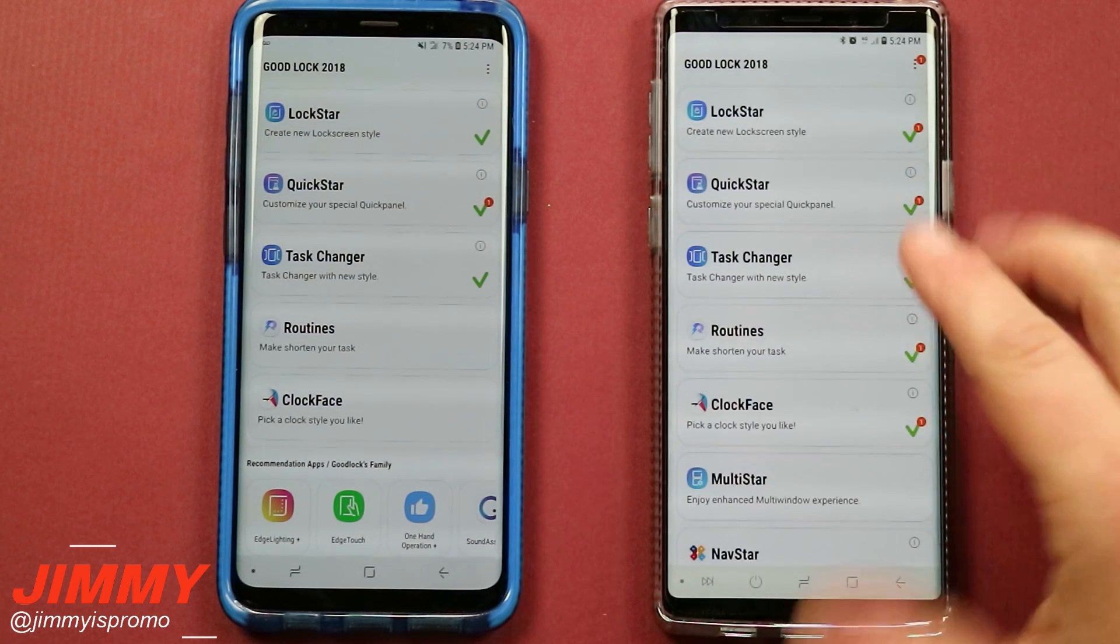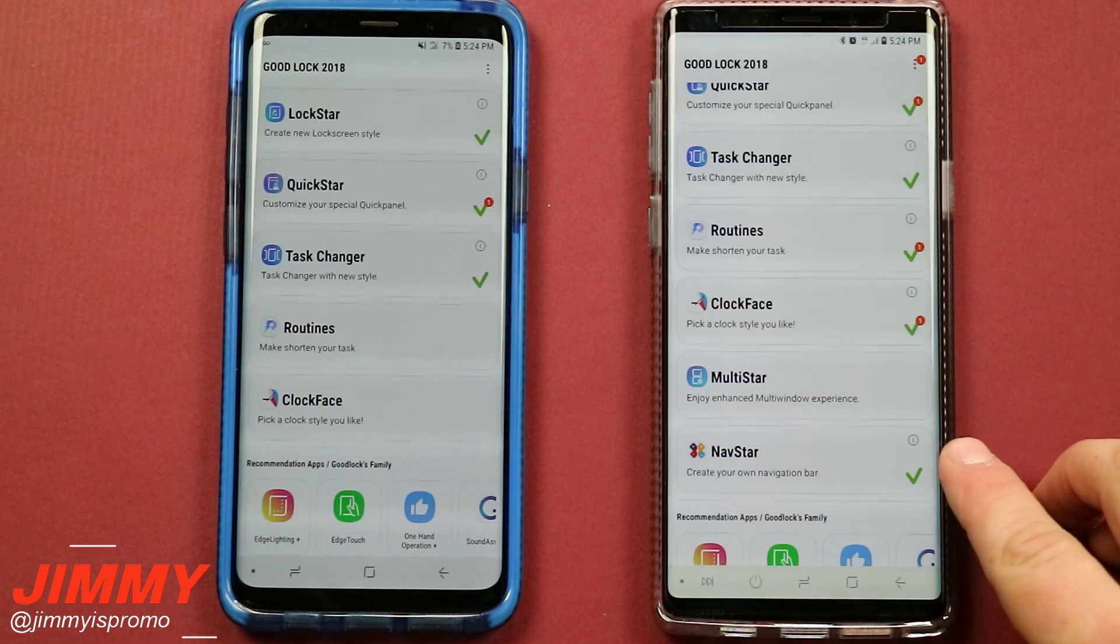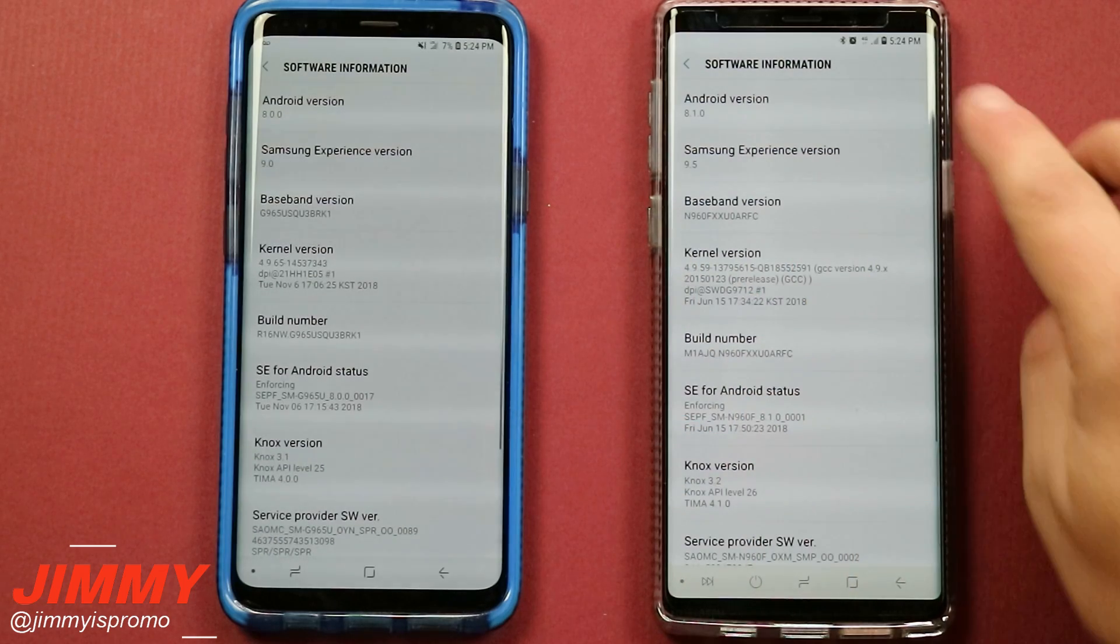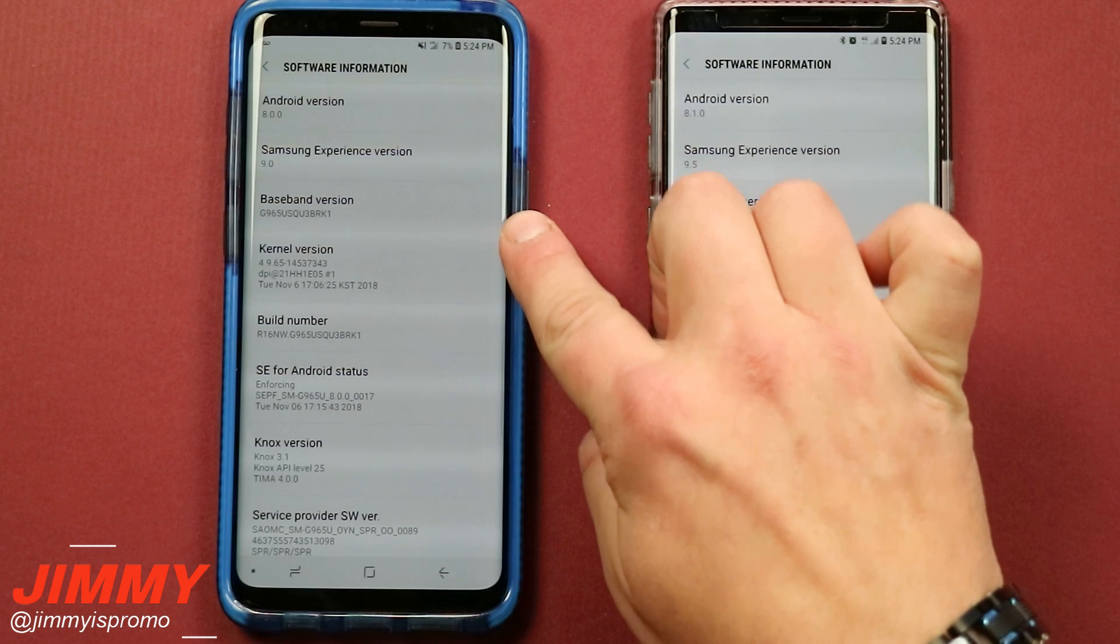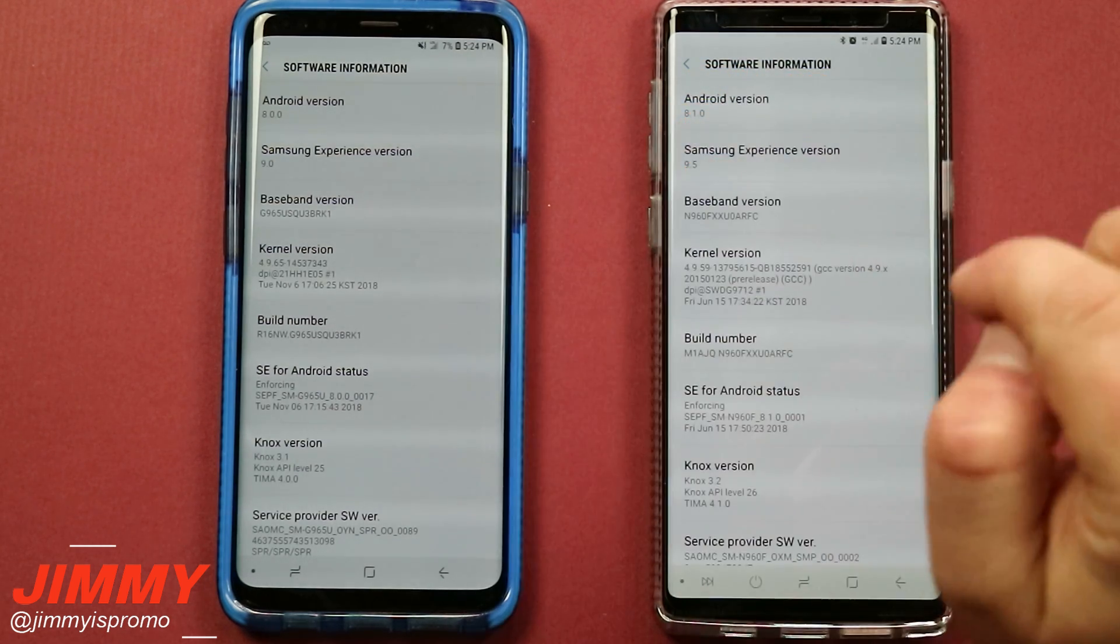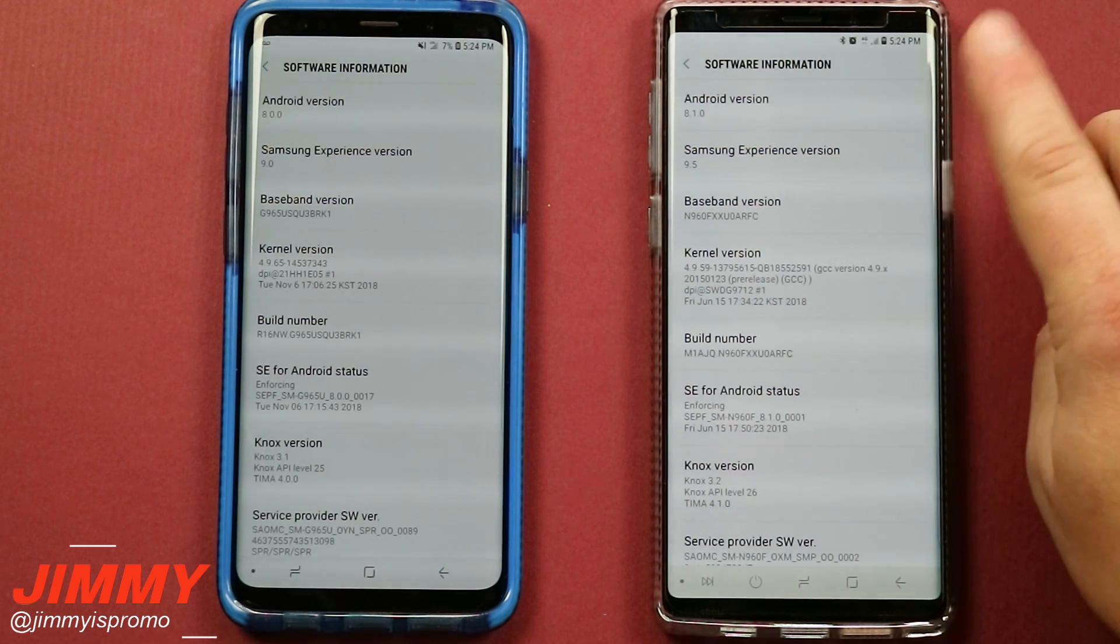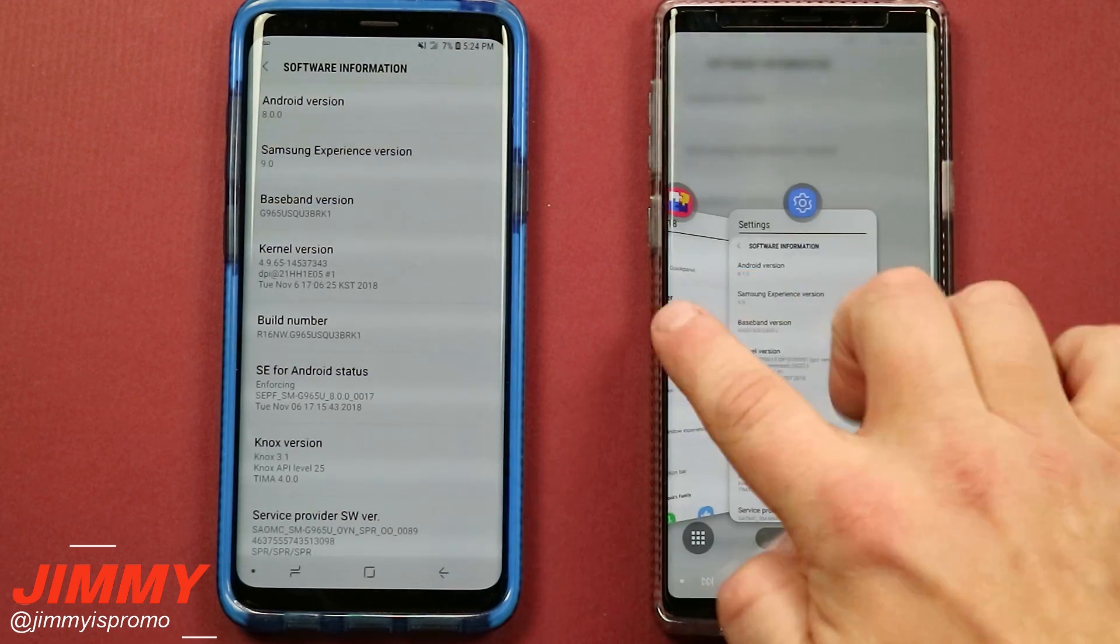So as we've talked about from before with Good Lock 2018, in order for you to have MultiStar and now actually NavStar, you do want to have the latest Android operating system or the Android version which is 8.1. So the Galaxy S9 Plus right over here is running 8.0 with the Samsung experience of 9.0. Now this one right over here, the one that does have MultiStar and NavStar, is running Android version 8.1 and 9.5.